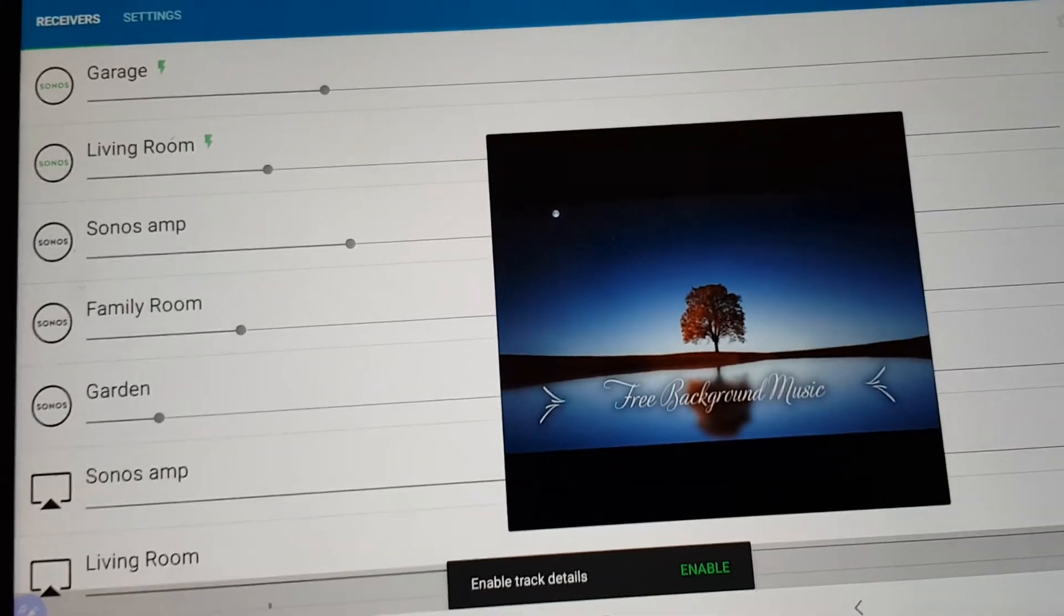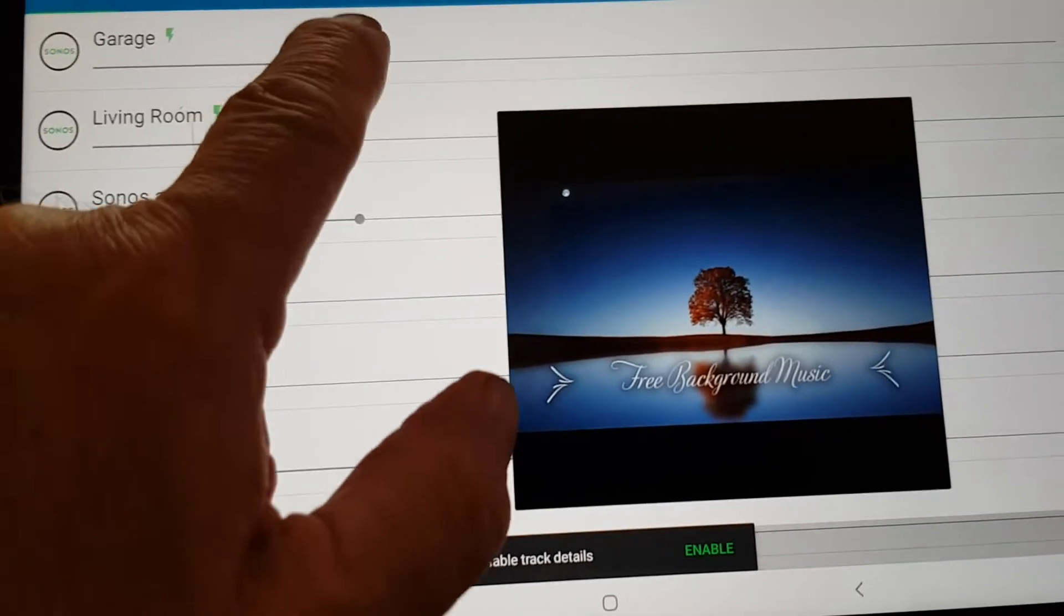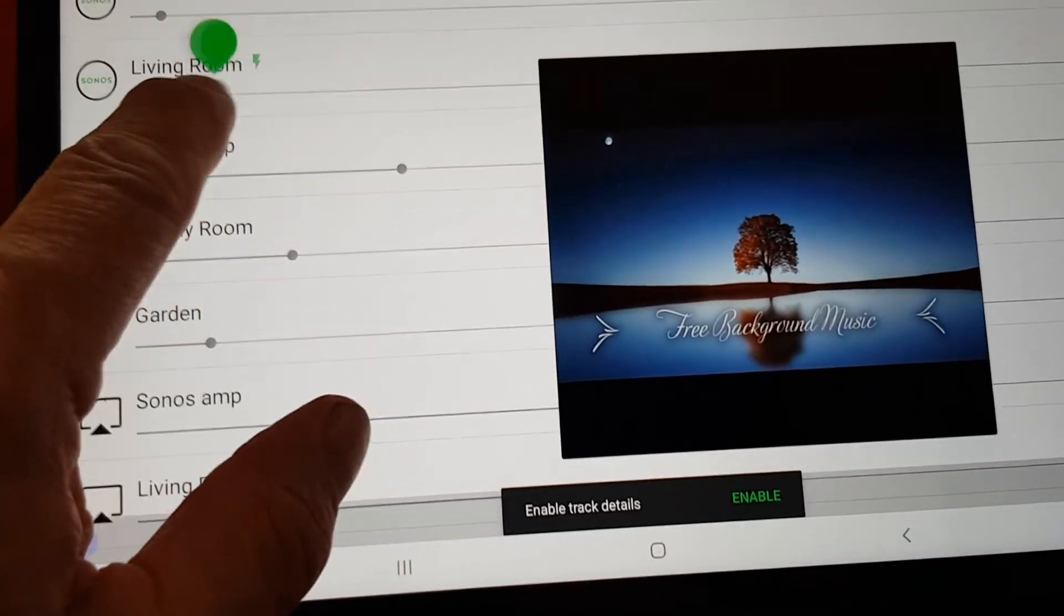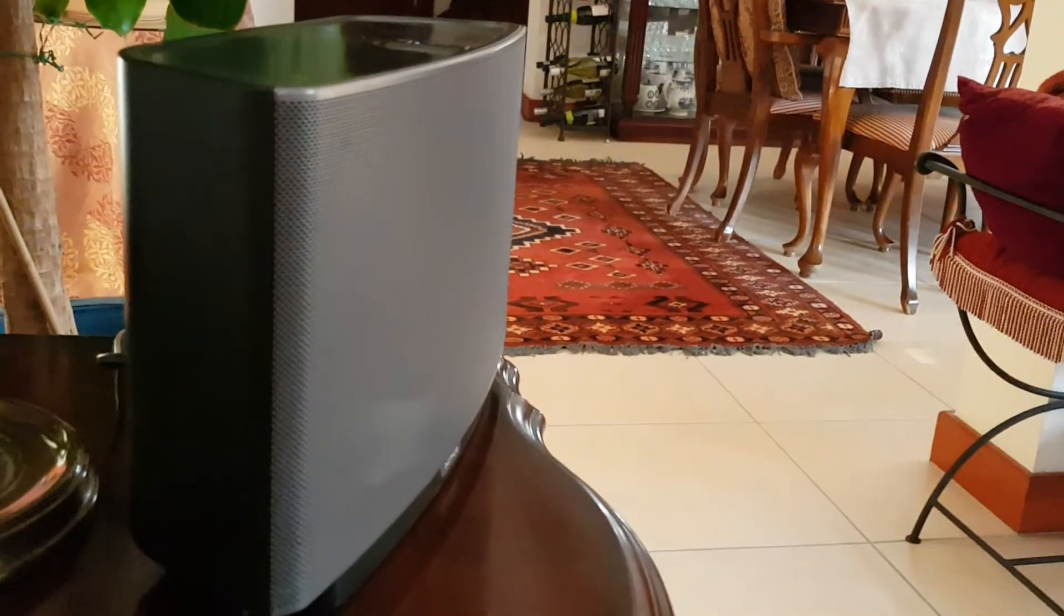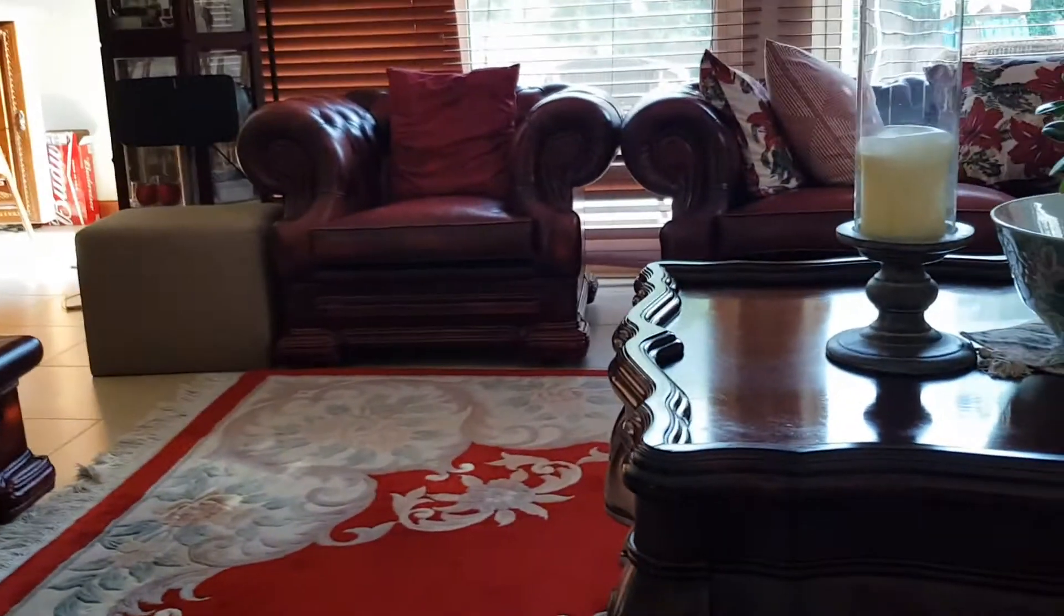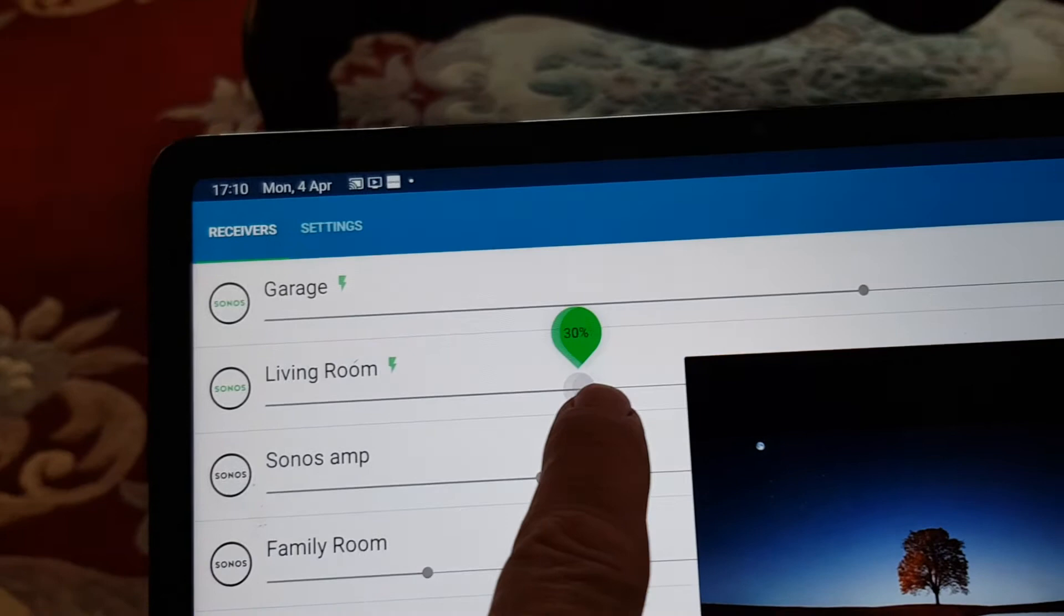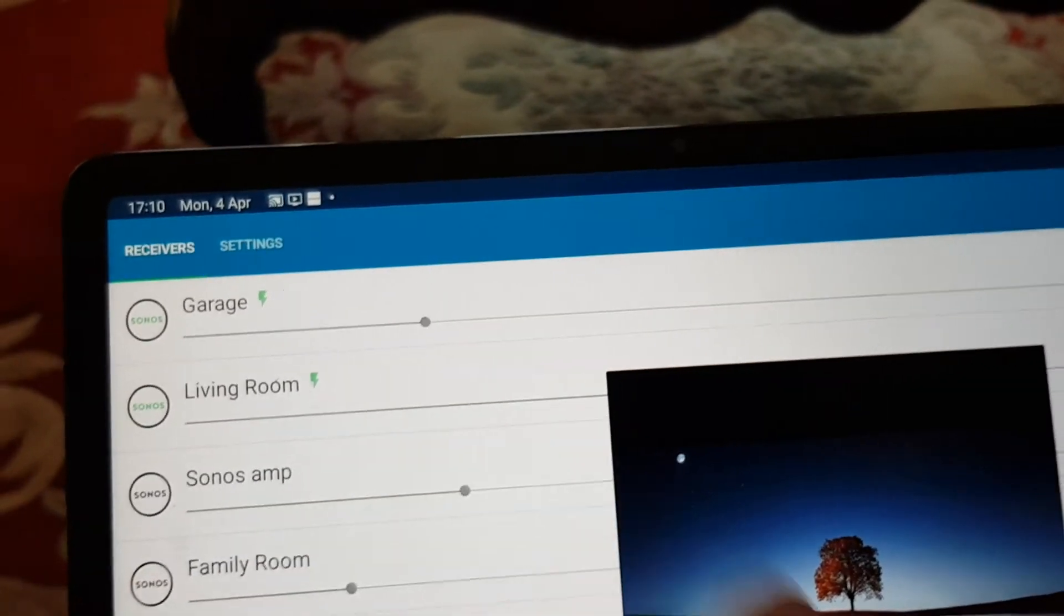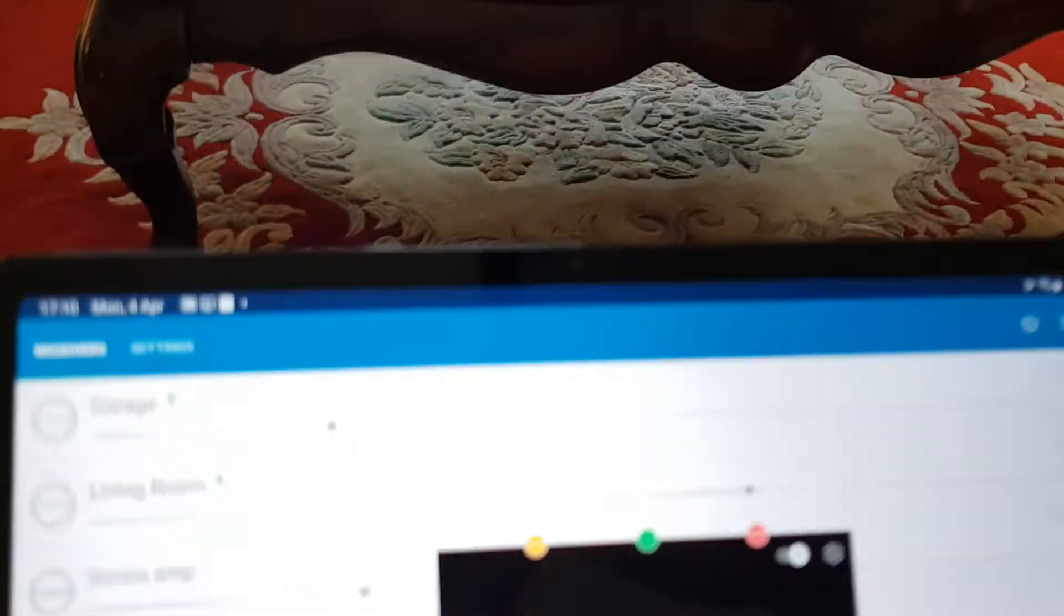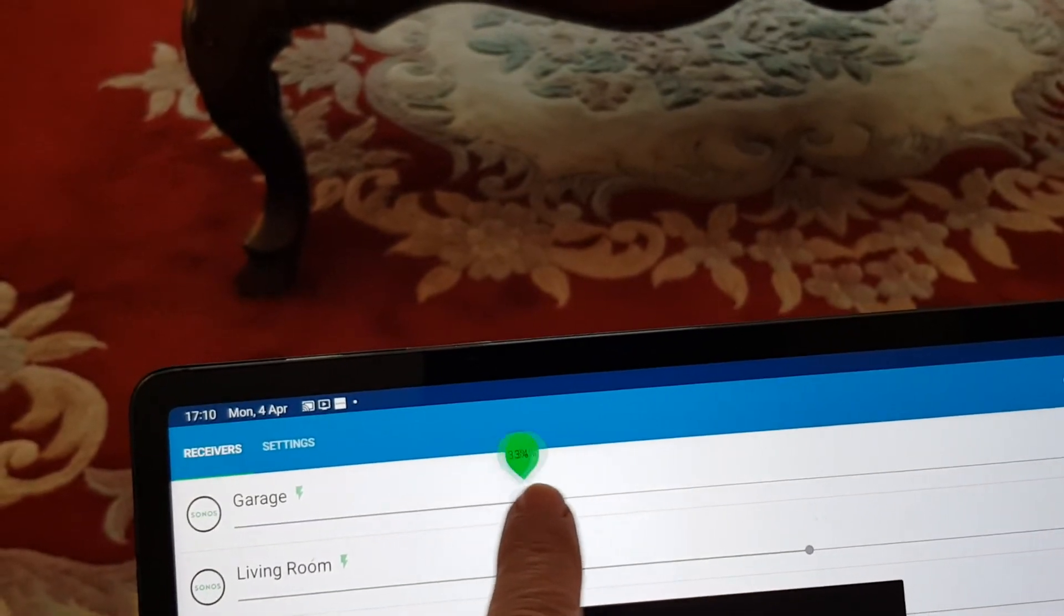There we go. So first of all, I put the S1 Play 5, and bring in the S2, and then I'll put both of them on together.